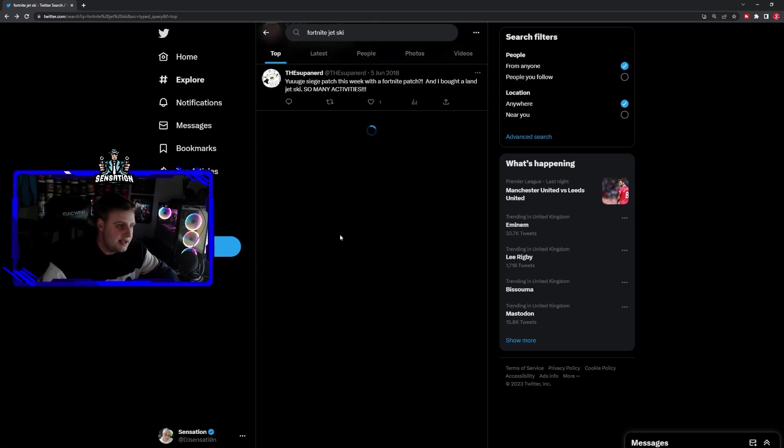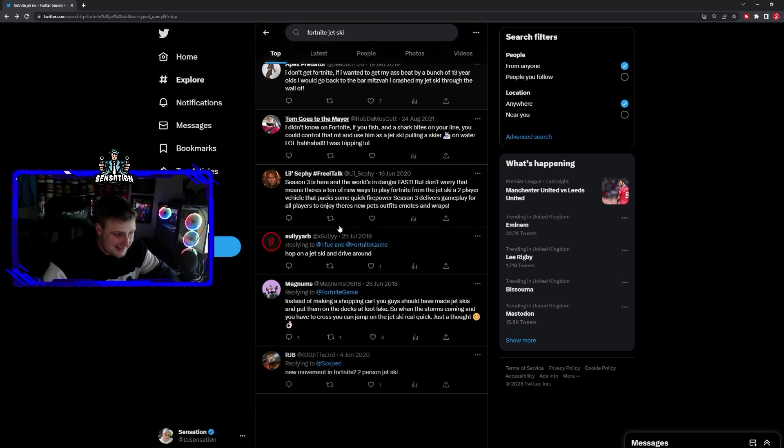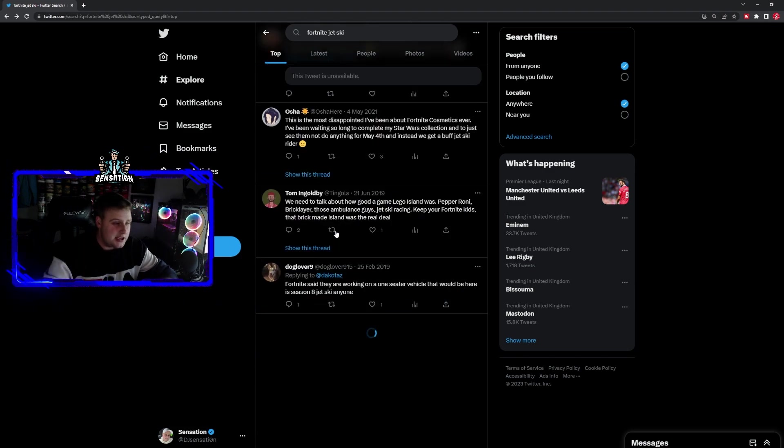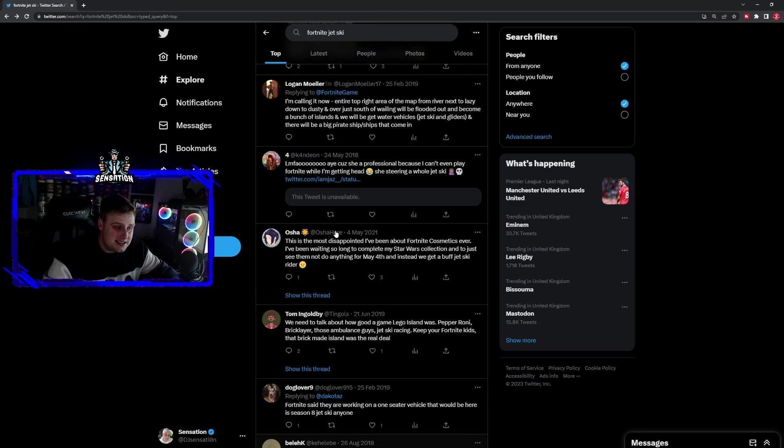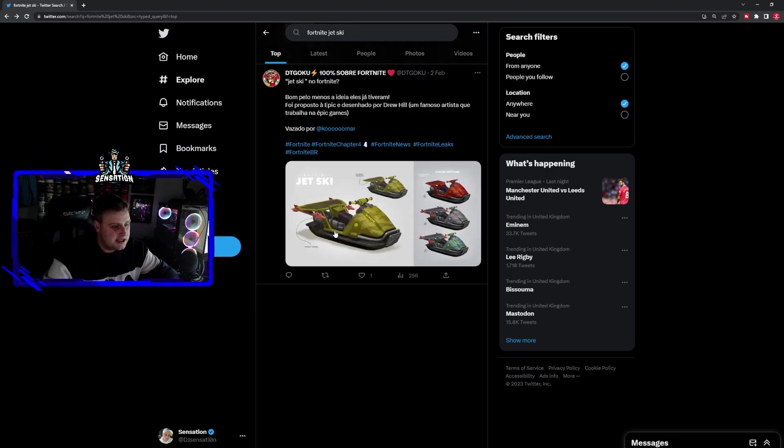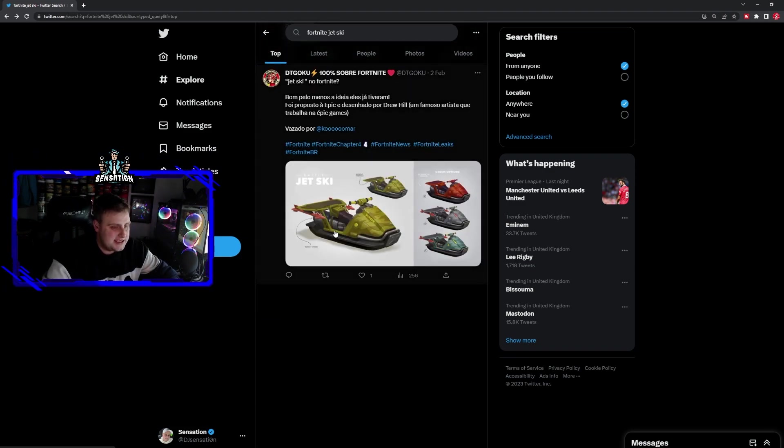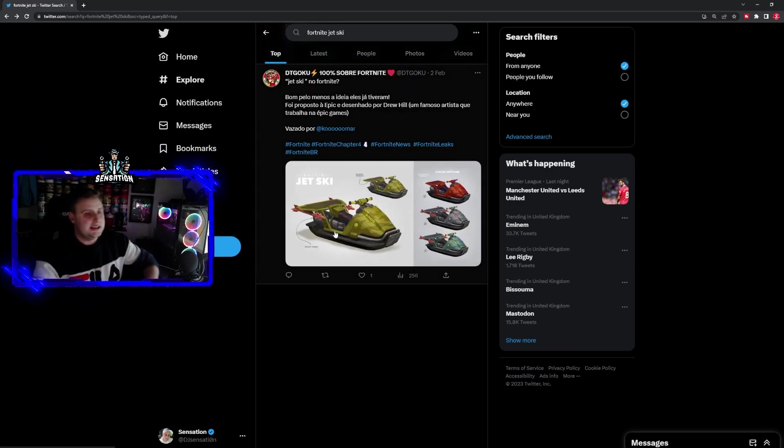Let me know in the comment section what you think of this leak. Do you think it's going to be coming this season or next season? Personally, I think it's going to be coming next season in Season 2, more than likely.